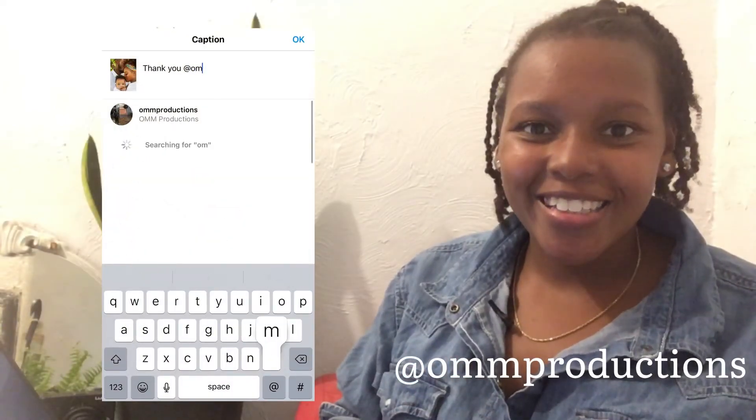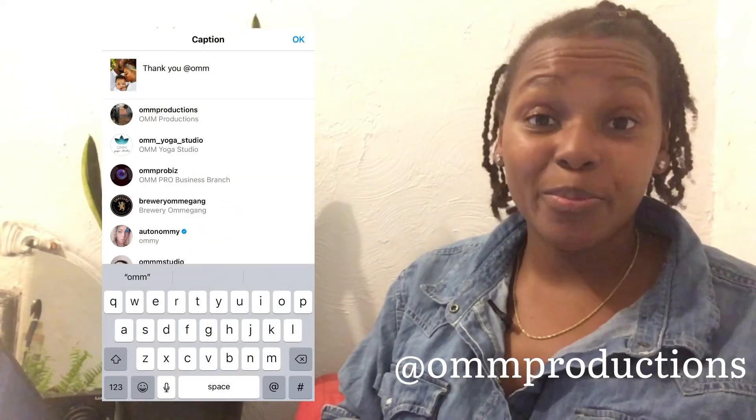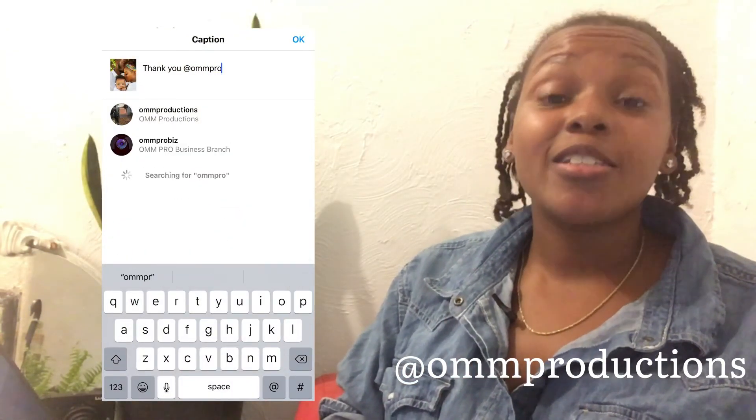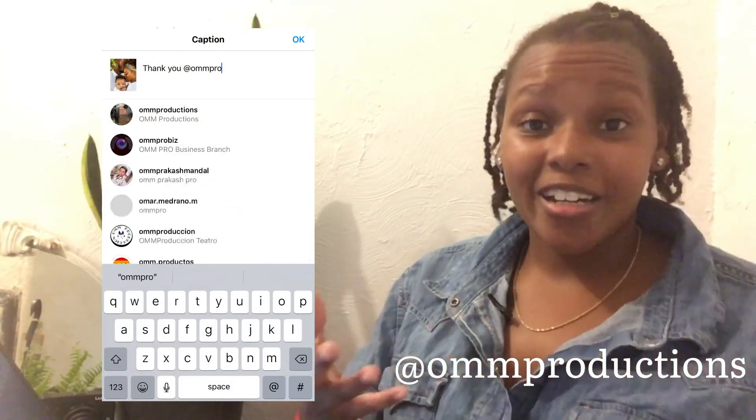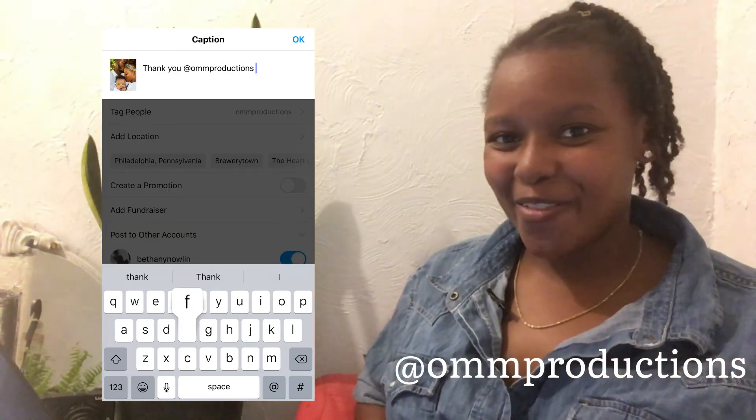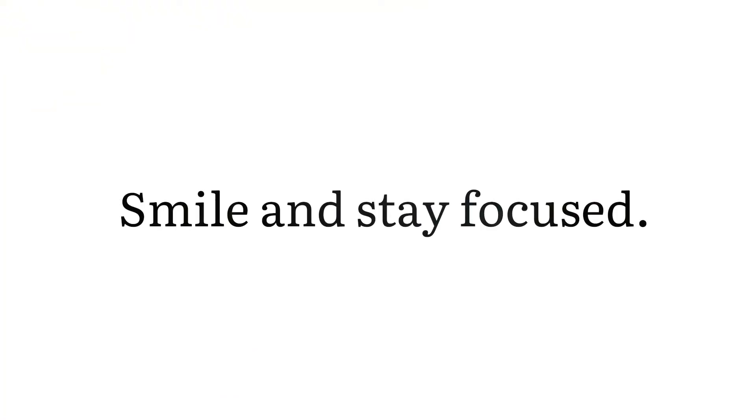Once again, thank you so much for trusting me to take the pictures and capture all of the memories in your life. Feel free to tag us on Instagram or Facebook so that we can share it and know which images are your favorite. Remember to smile and stay focused — bye!